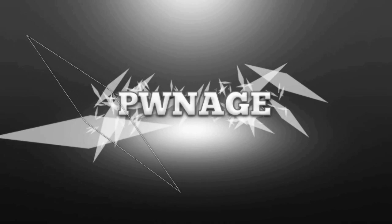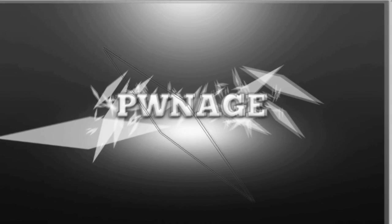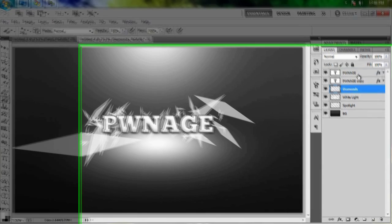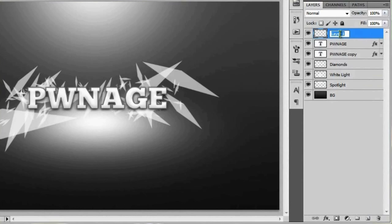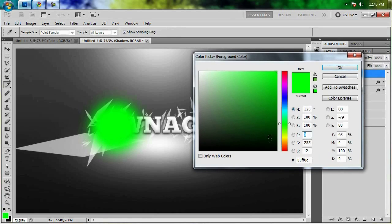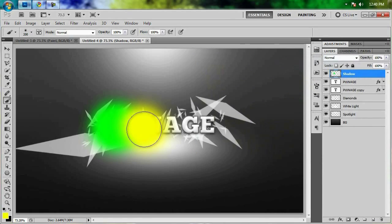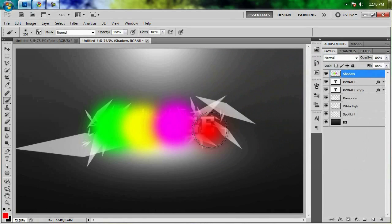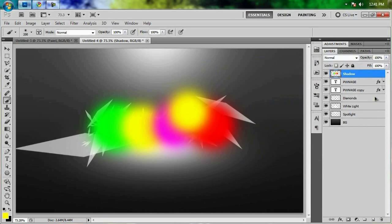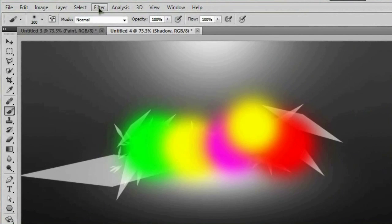Now we're going to make a shadow beneath the word 'pwnage' in a slightly unusual way. Go back to the default brush and make it about the size of the word — around 200 pixels. Make a new layer above the word 'pwnage' and call it 'shadow.' Paint some colors on it: start with green, then swap to yellow, add some magenta, some red, and then some more yellow between the red and the other colors, just painting roughly over the text area.